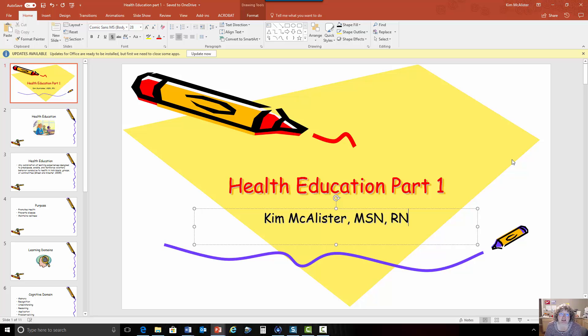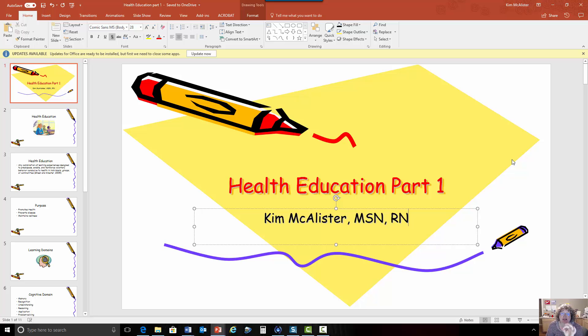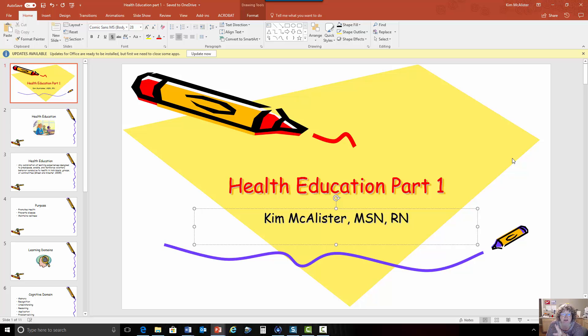Health education is something that's very personally important to me. I am an advanced practice nurse educator in states that recognize nurse educator as an advanced practice, which Texas does not, but many states do.